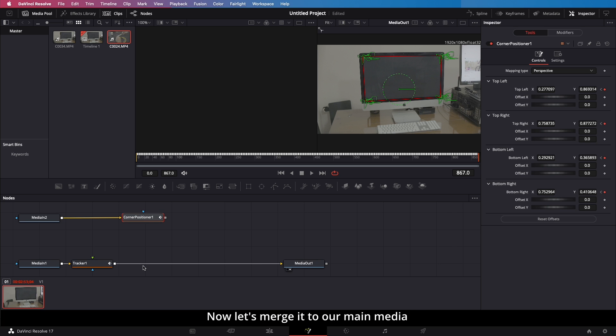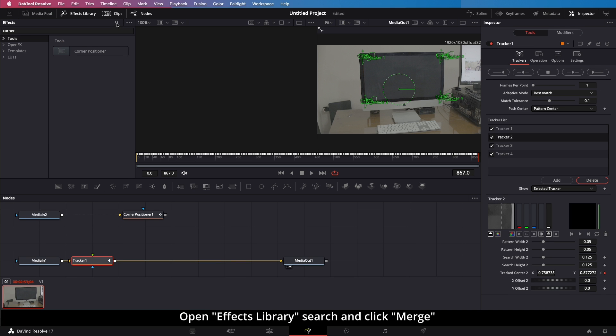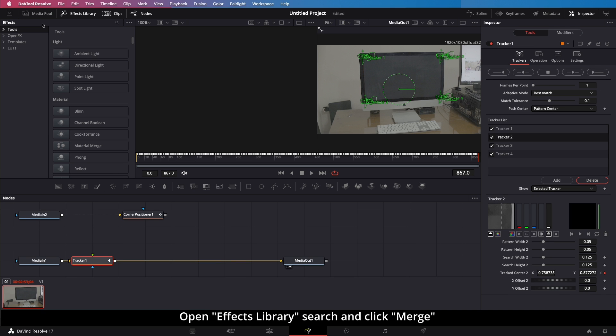Now let's merge it to our main media. Open Effects Library, search and click Merge.